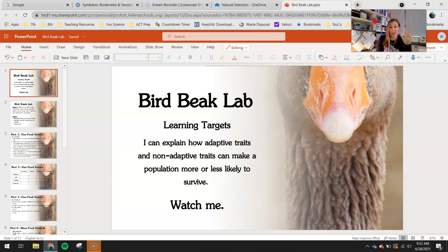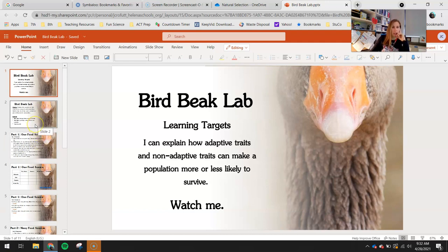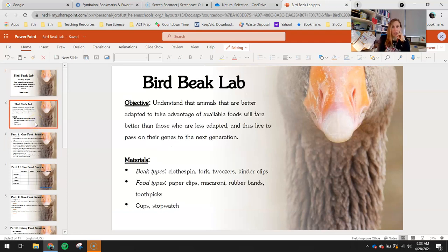We're going to be focusing in on bird beaks and how that can make an individual bird more or less likely to survive, which will reflect on the population as a whole. There are two parts to this lab and then a third part on collecting class data for the second part and graphing that. Let's go ahead and take a look at our objectives.